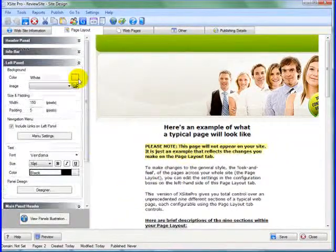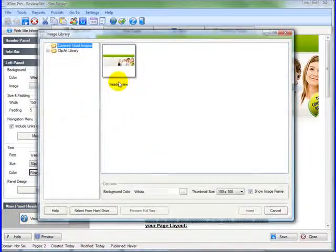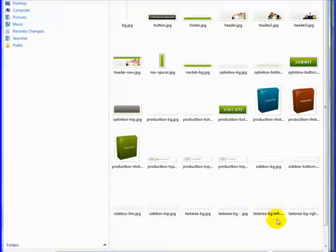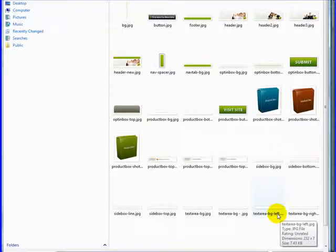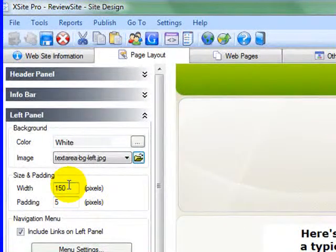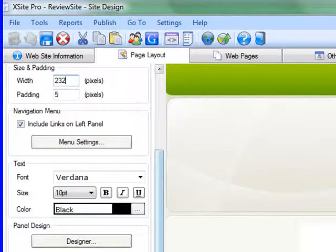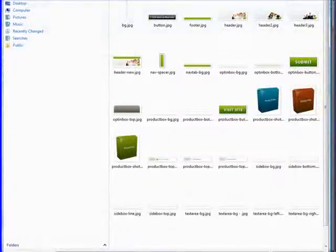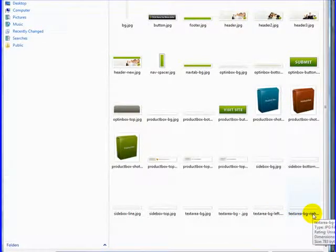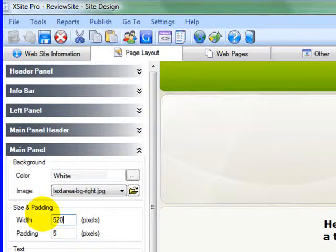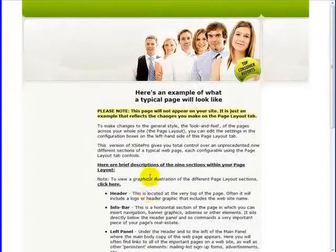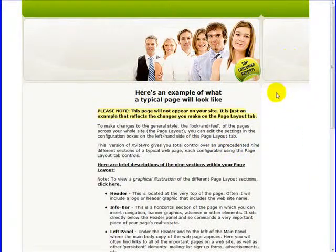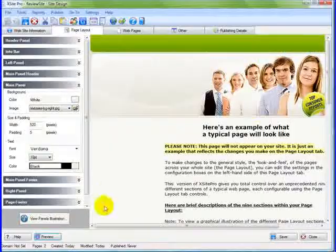So back into Xite Pro. Let's go to our left panel and grab that image, select it from our hard drive. Text area background left is 232, so on our width we'll set that at 232. Go down to our main panel, grab that image, which was text area background right, and it's 520 pixels. So let's set that width at 520. Click preview to see how we're doing. Now we can see it looks good, but we're tiling over here because I still have the right panel in Xite Pro active. So let's get rid of that.